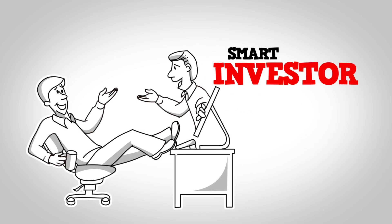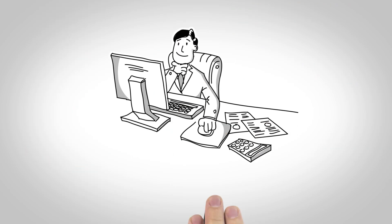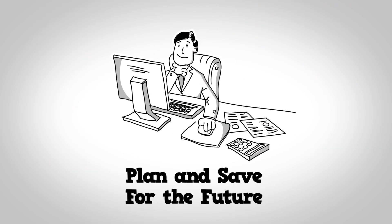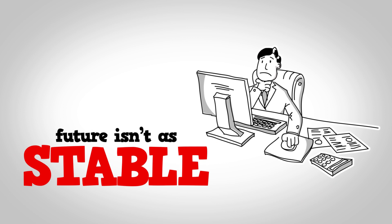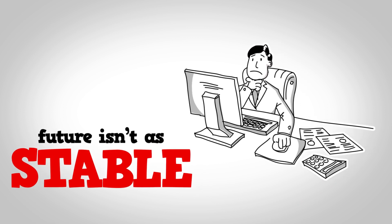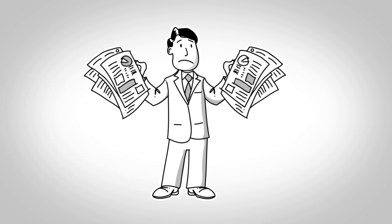You're a smart investor, and you continue to plan and save for the future. But what if the future isn't as stable as you imagine?